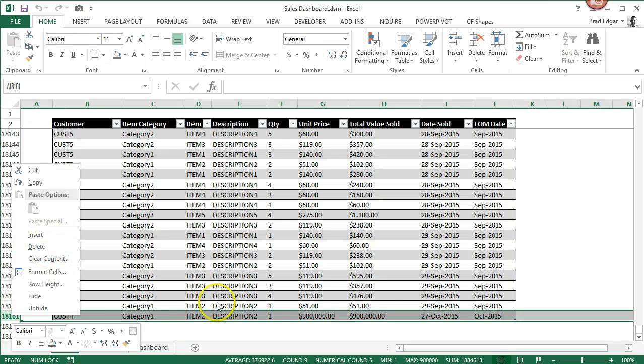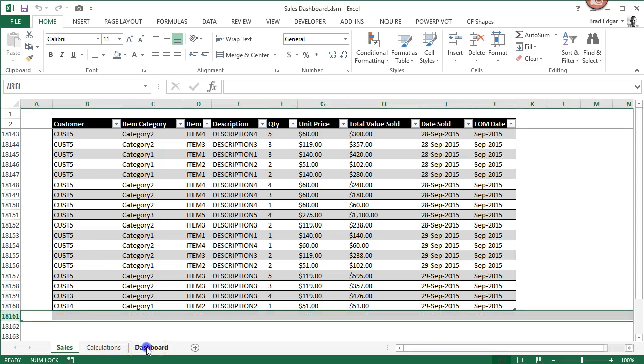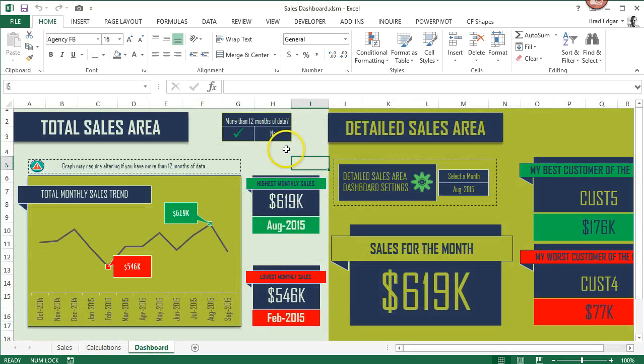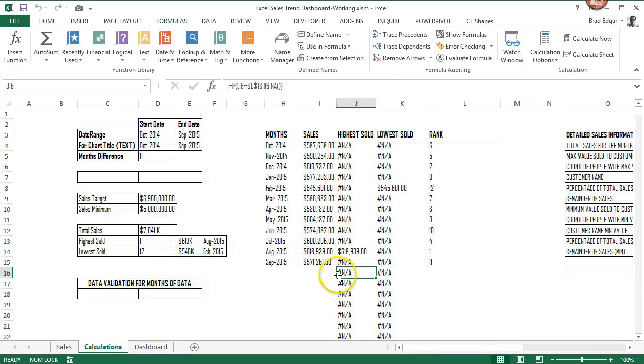So if we take that out and we go delete, we go back, you'll notice that we have less than or 12, we basically have 12 months of data. So we're basically set up to go.